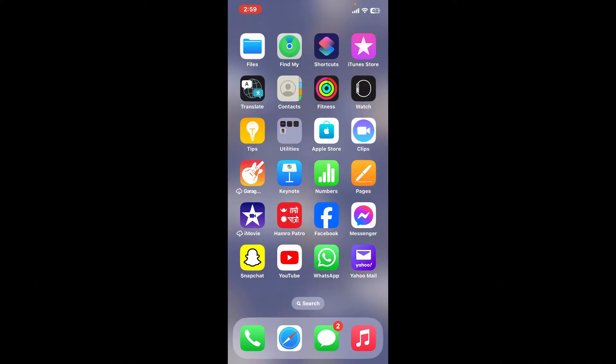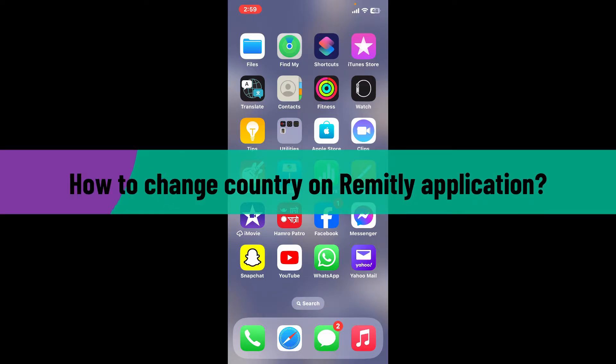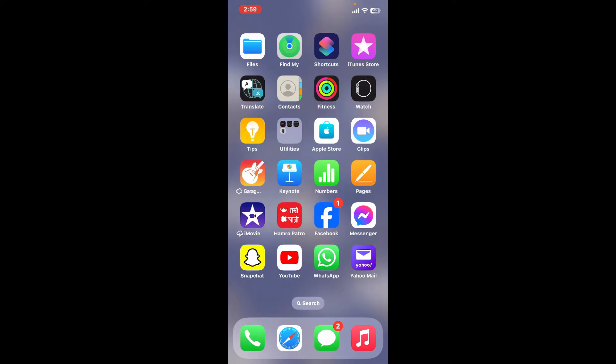Hi everyone, welcome back to another video from Web Tech Tutorial. In today's episode I will be guiding you through how to change country on Remitly application. So without wasting much of our time, let's dive into the video.